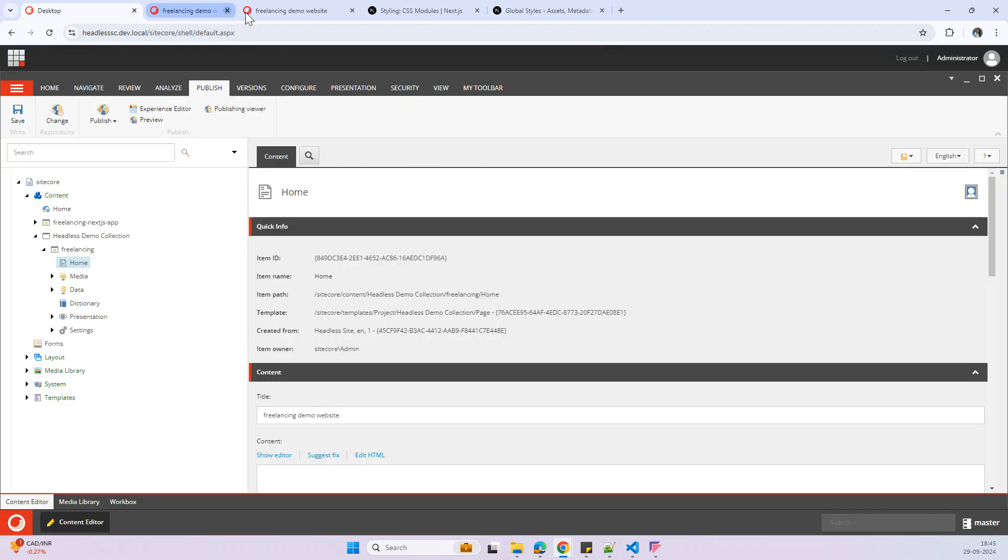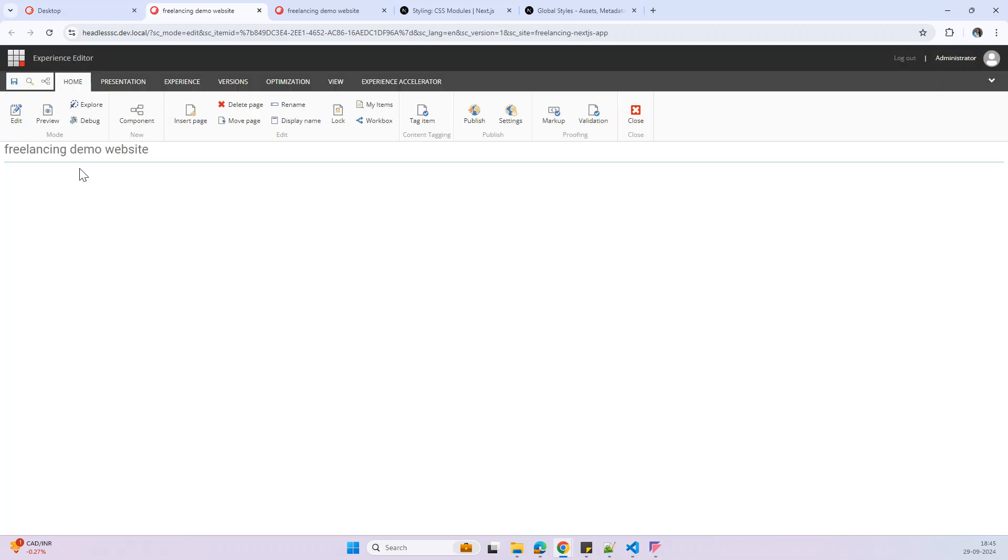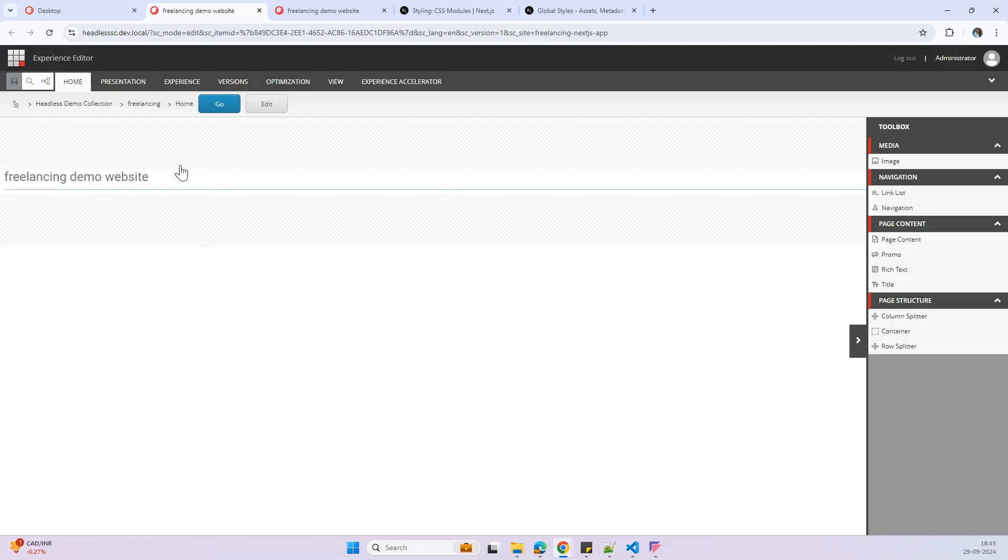So this is the way we can directly add any components here. Actually after saving my page, it is not showing my experience editor. I think there is some bugs. But as now we can ignore that and we can try to open it again. Here we go.